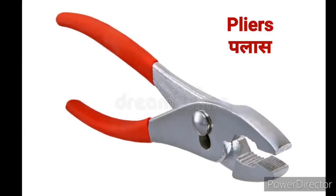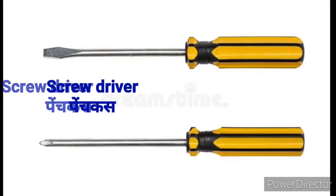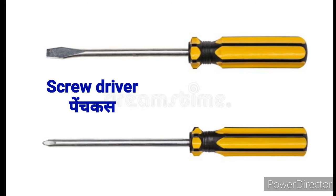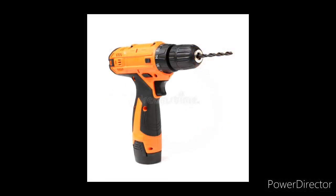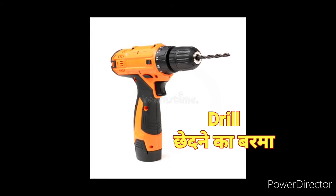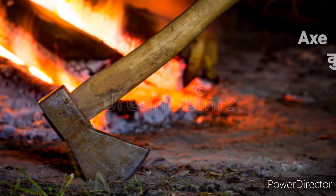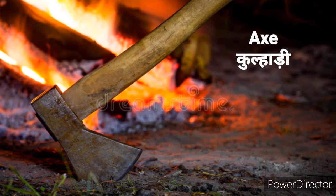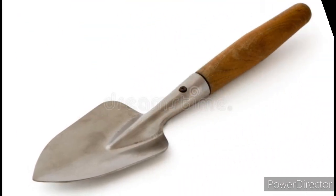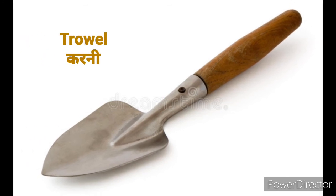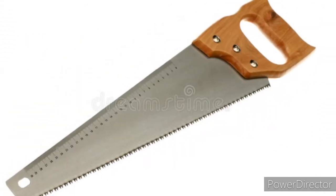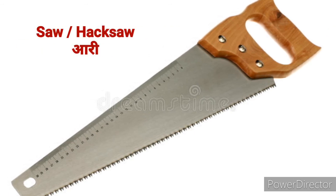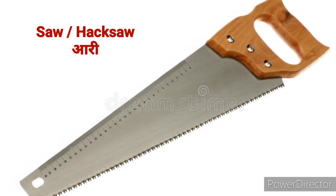Pliers means Palaas. Screwdriver means Page Kas. Drill means Chhedne Ka Barma. Axe means Pulhadi. Trowel means Karni. Saw or Hacksaw means Ari.